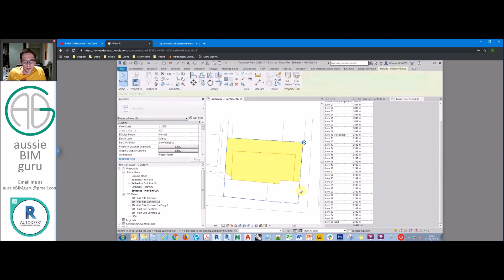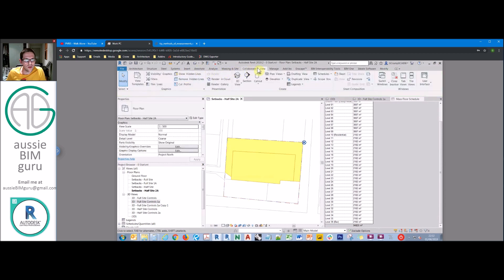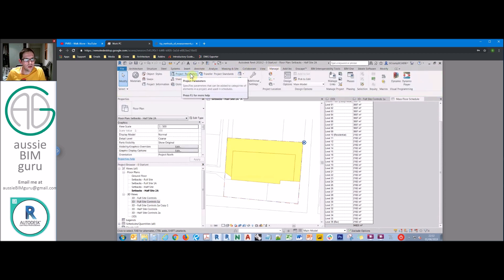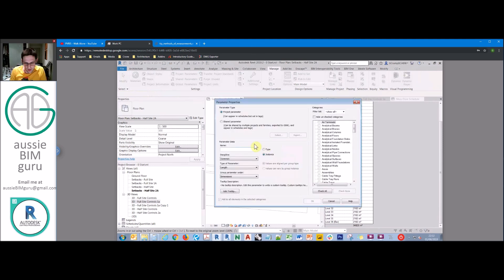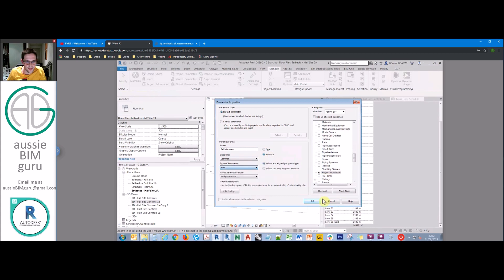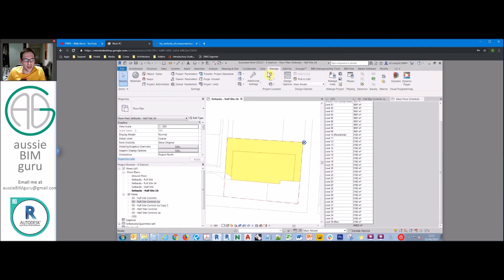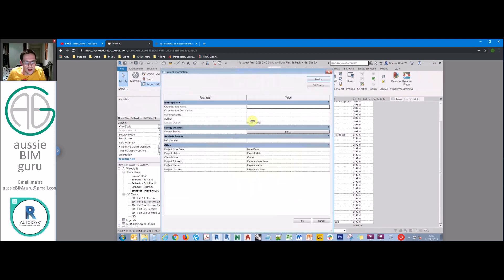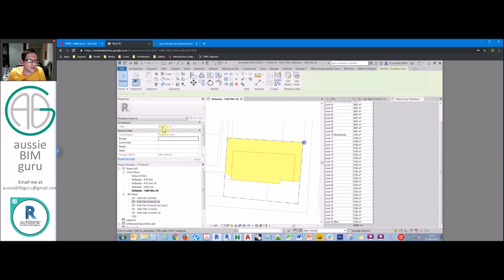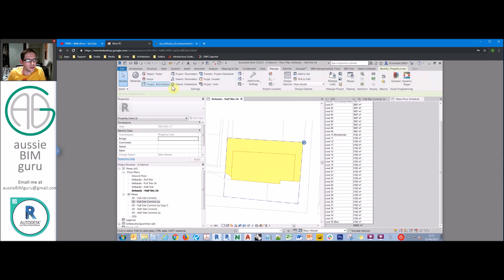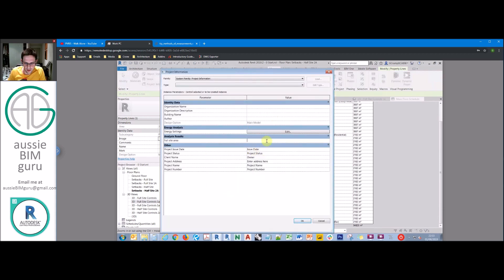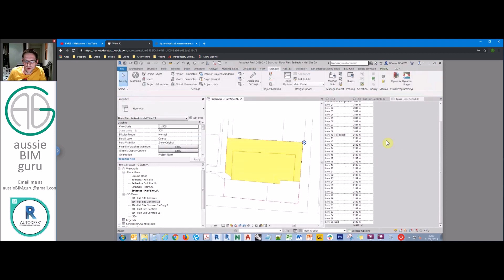To get the site area, select your property lines — our site area is 3,931 square metres. We need to create a parameter in the project for this: go to manage project parameters, add a parameter called 'full site area', and associate it to project information as an area type. That gives us a parameter we can add to schedules. In project information, we enter 3,931 — always round down when dealing with site area. This number can now be used in a mass schedule.